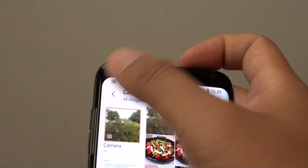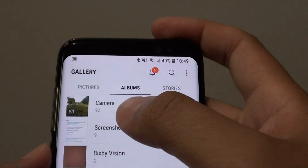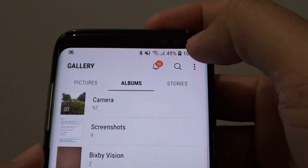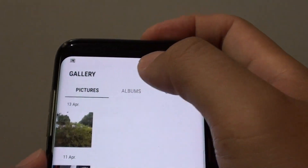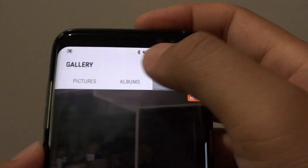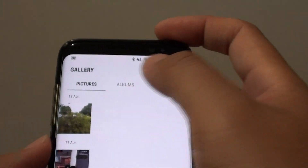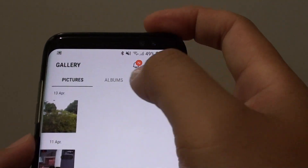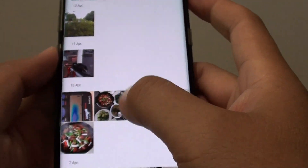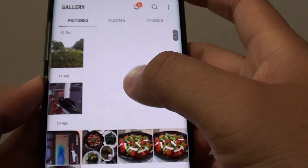At the top you can tap and choose between pictures, albums, and stories. These are the different tabs that you could choose. If you select pictures, down here it shows all the pictures available on your phone.